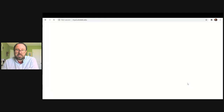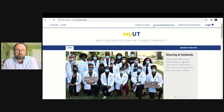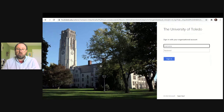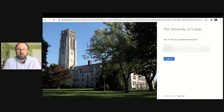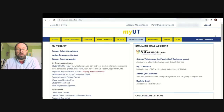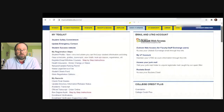Clicking My UT is going to take you to the My UT portal. Once you're here, you're going to go into login, which is in the top right-hand corner. When you log in, you're going to put in your username and your password.